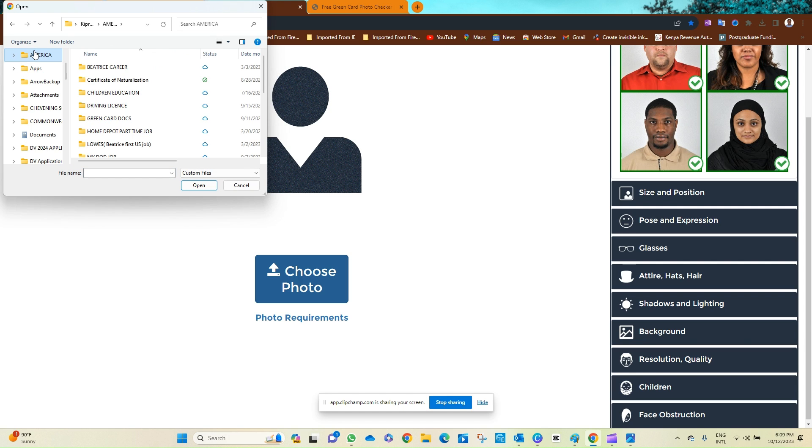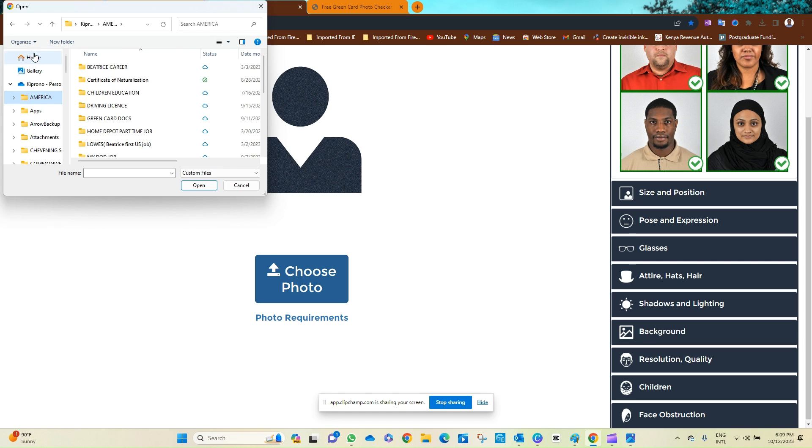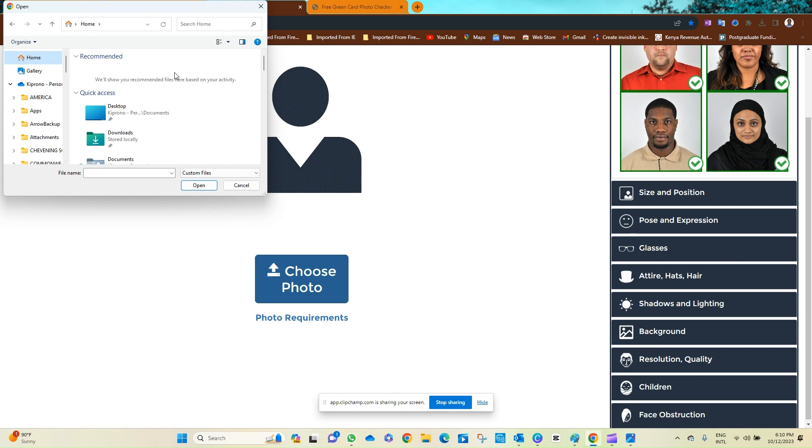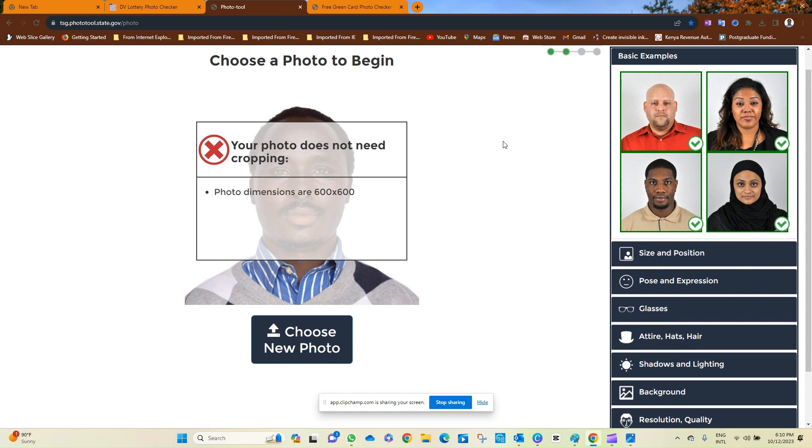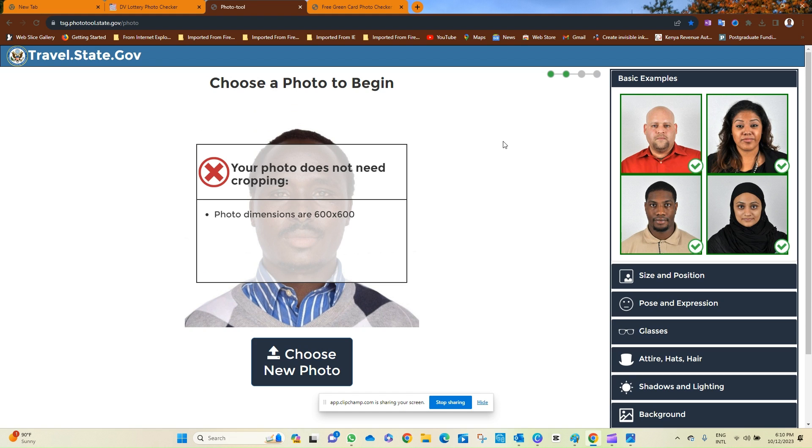This one. This one. We say yeah, should be this one. Yes. As you can see, your photo does not need cropping. It's now okay, it's now okay.